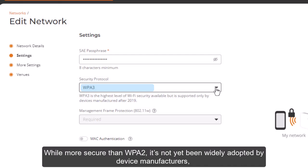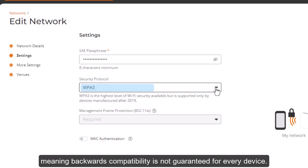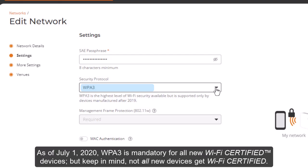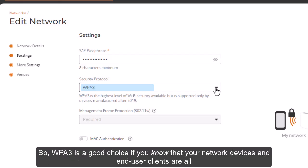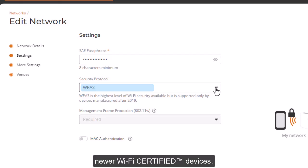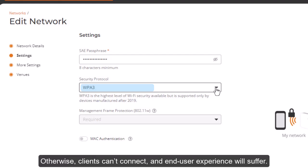While more secure than WPA 2, WPA 3 has not yet been widely adopted by device manufacturers, meaning backwards compatibility is not guaranteed for every device. As of July 1, 2020, WPA 3 is mandatory for all new Wi-Fi certified devices, but keep in mind, not all new devices get Wi-Fi certified. So WPA 3 is a good choice if you know that your network devices and end-user clients are all newer Wi-Fi certified devices; otherwise, clients cannot connect and end-user experience will suffer.